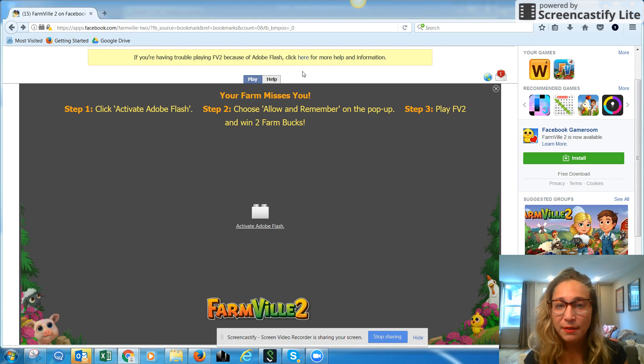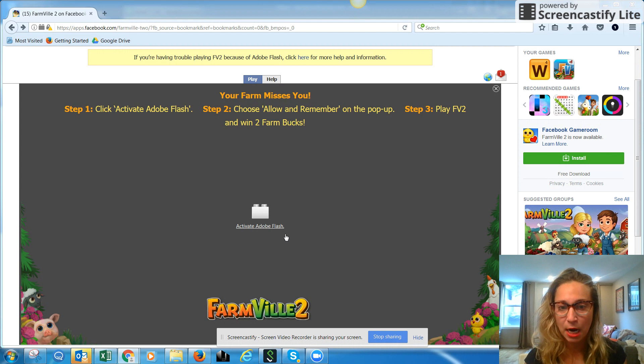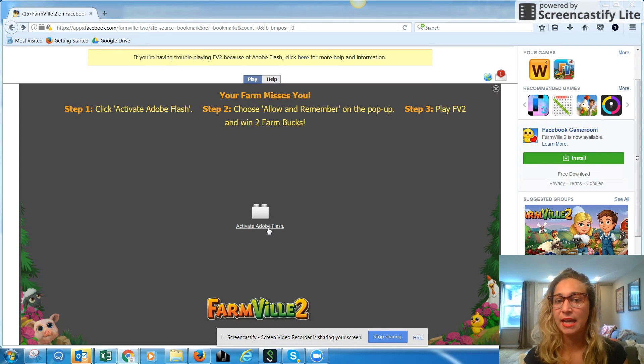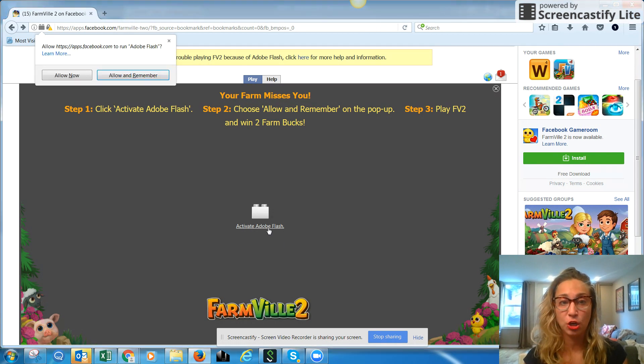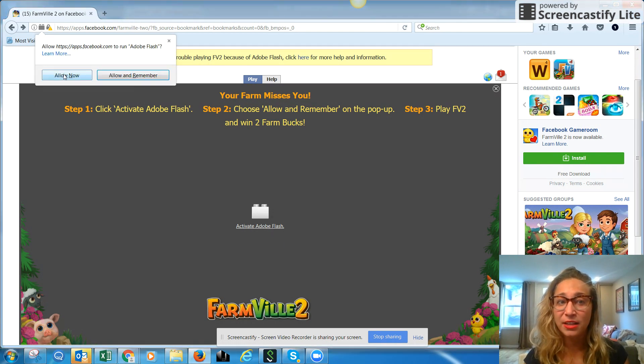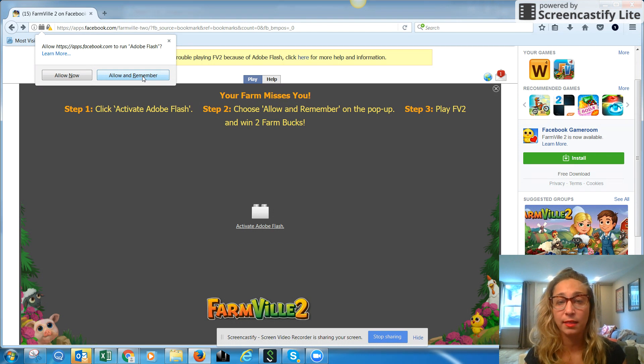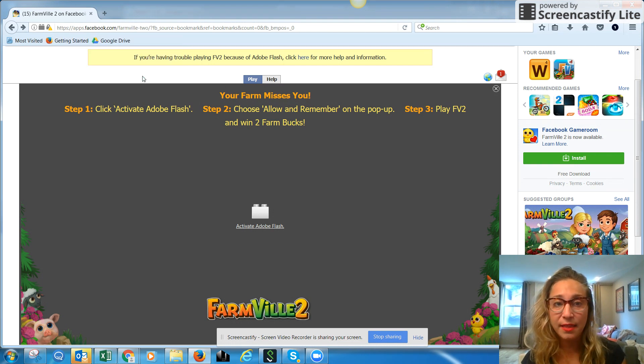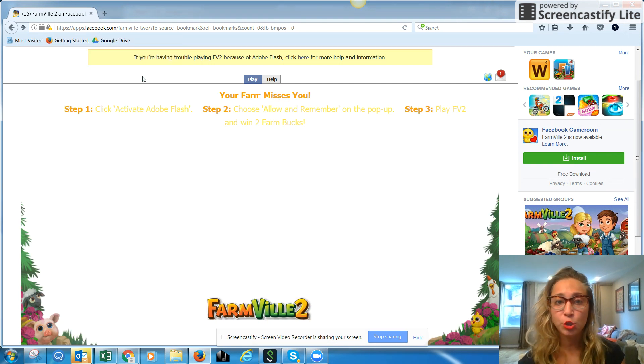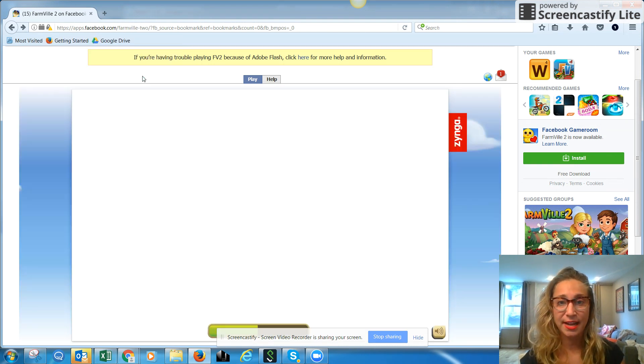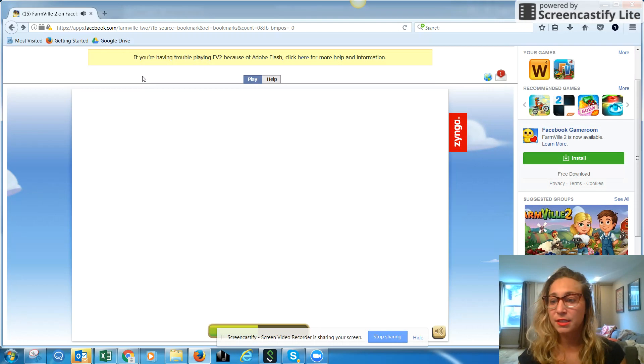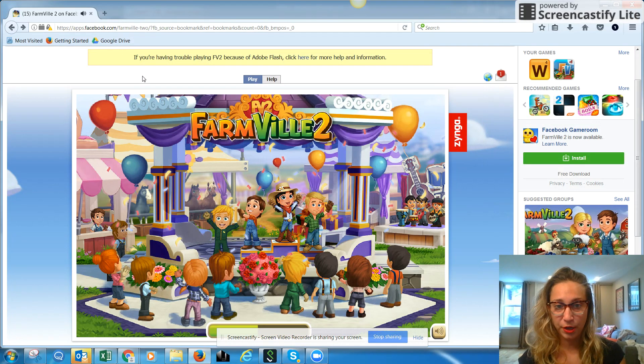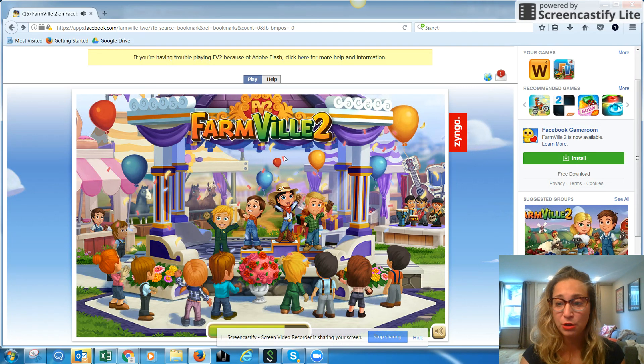So all you have to do in Firefox if you see this error is click activate Adobe Flash and instead of clicking allow now, I want you to click allow and remember. By clicking that button you change the settings and you save them for good. So you won't have any blockers in the future for Farmville 2.